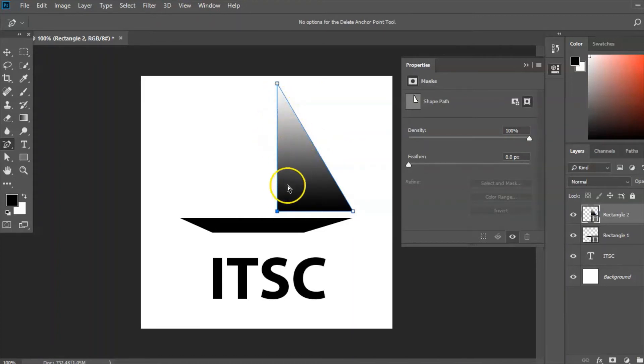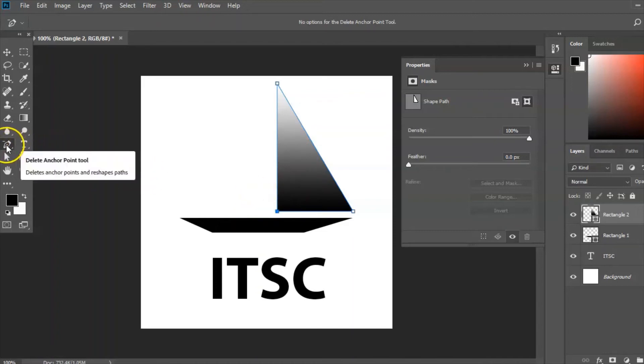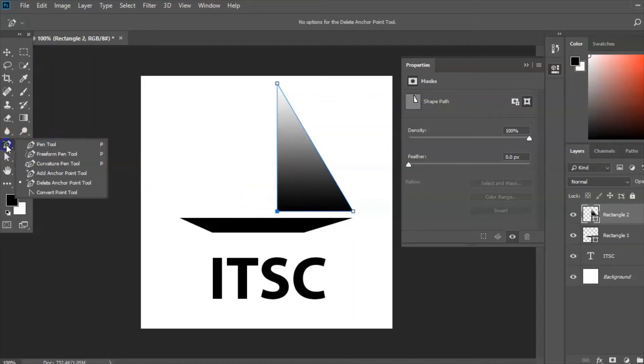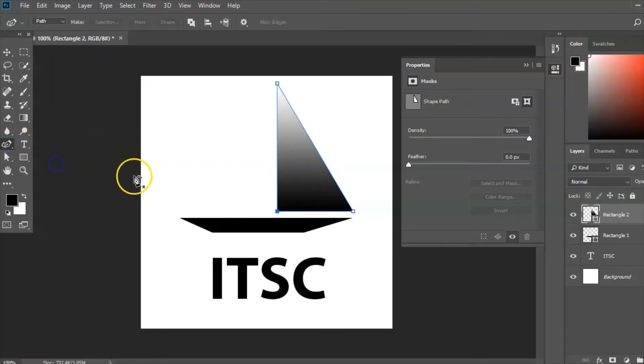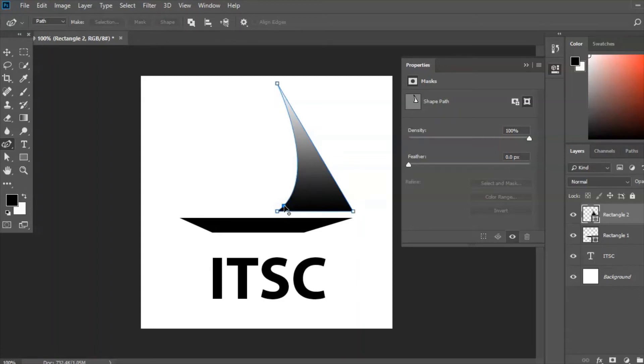But I want a curve in here to represent the wind blowing the sails. So what I'm going to use for that is the curvature pen tool which is in the same area there. This time I'm going to choose curvature pen tool and I'm going to go down to the bottom there and I'm going to push that in. I'm going to shape my sail so that it looks like the wind has caught it and it's been blown along like that.